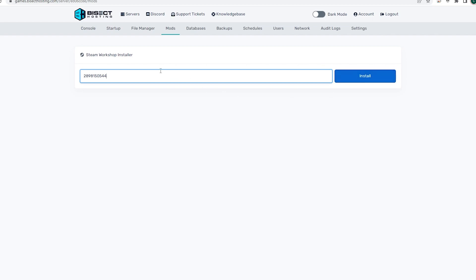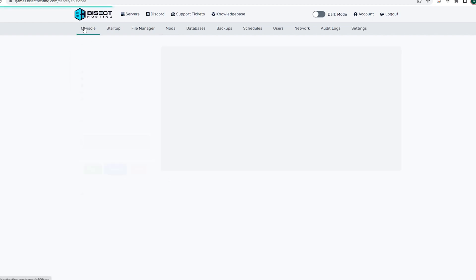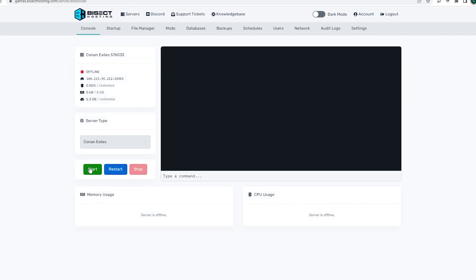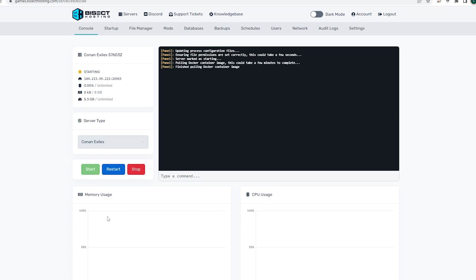Once you have all the mods you would like installed, go back to the console, start the server, and your mods will be installed on your Conan Exiles server.